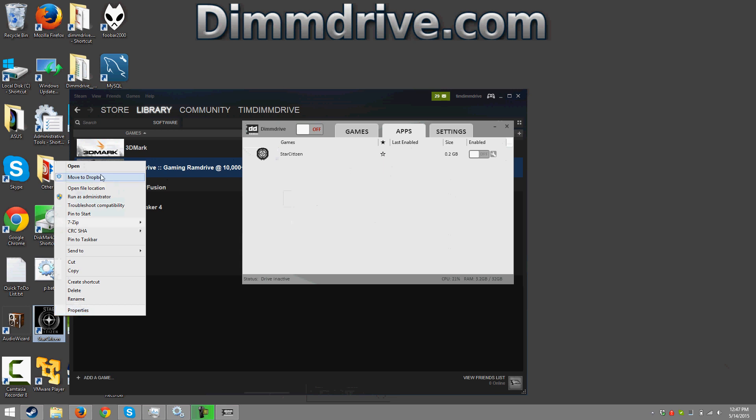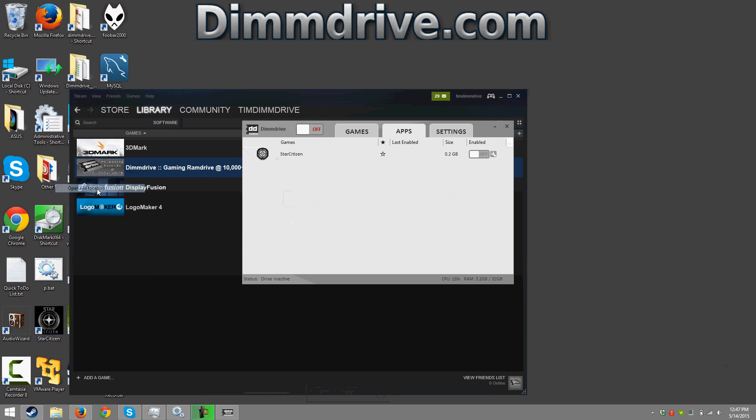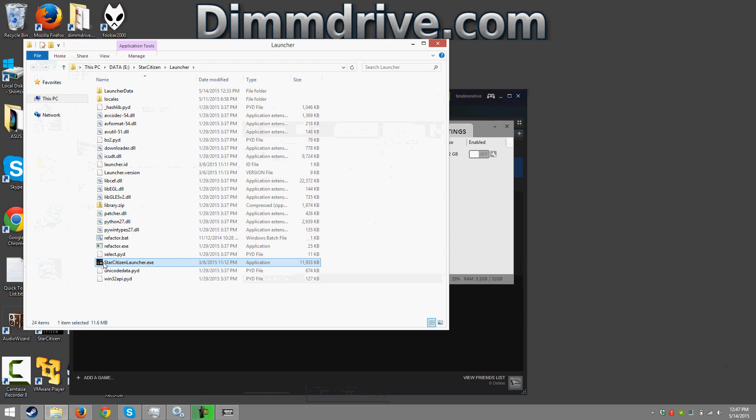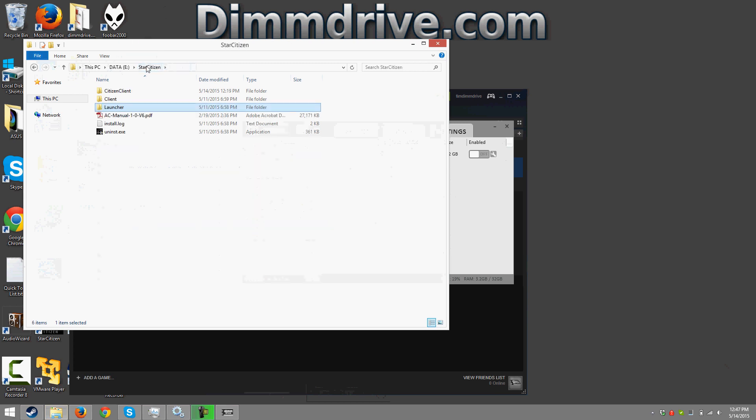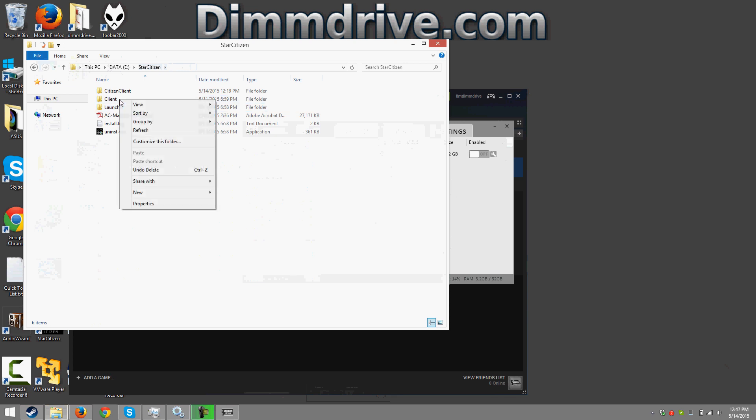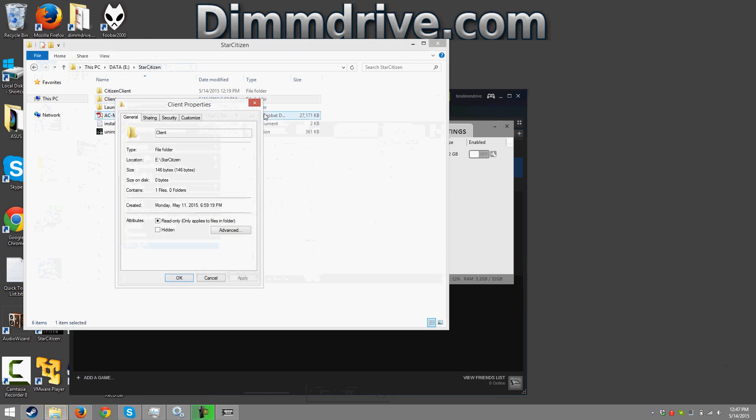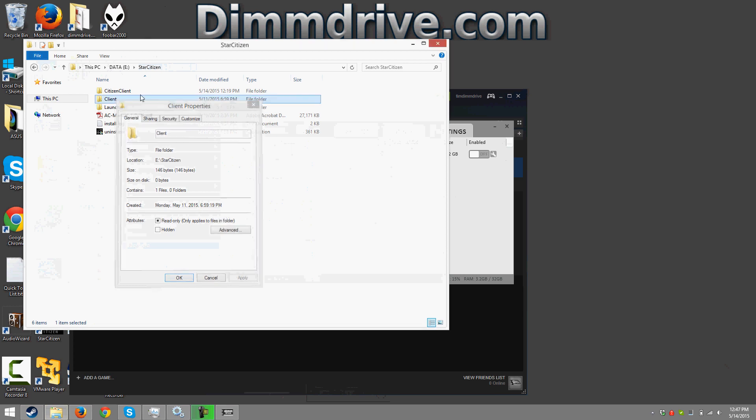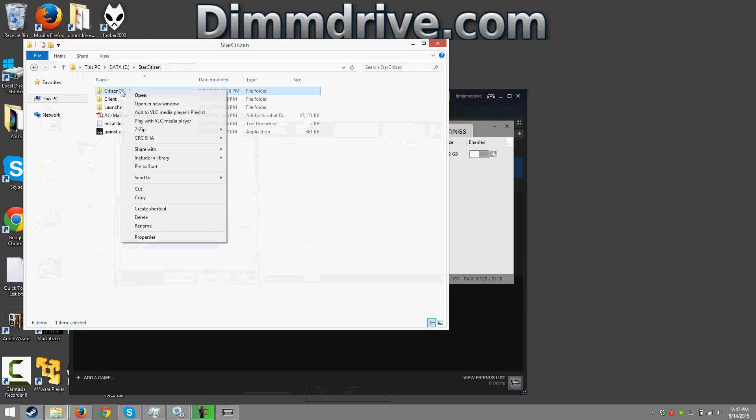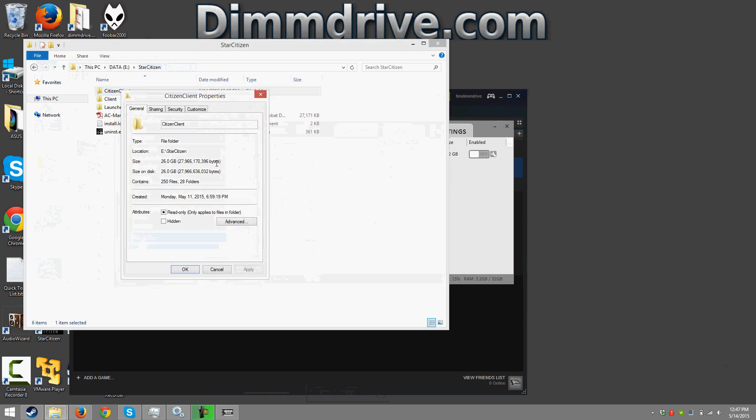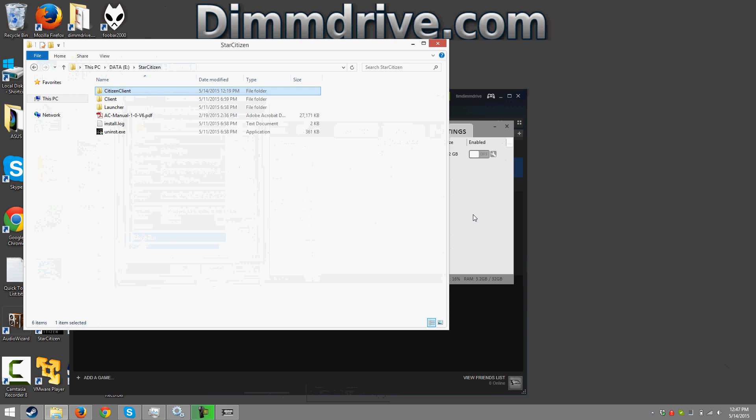So if we open up the file location for Star Citizen we notice that we have a launcher here, but then if we go back into the Star Citizen directory we have a directory that holds all of the Star Citizen data and it is the client directory here. If we look at the properties here we can see it's 26 gigs of data.